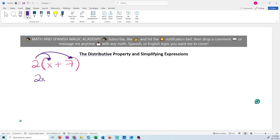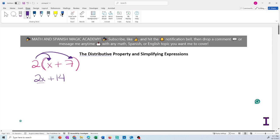So 2 times 7 is 14, and then you simplify. I cannot add these two terms because they're not like terms — 2x has a variable and 14 is a constant. So the expression is already simplified and you leave the answer as it is.